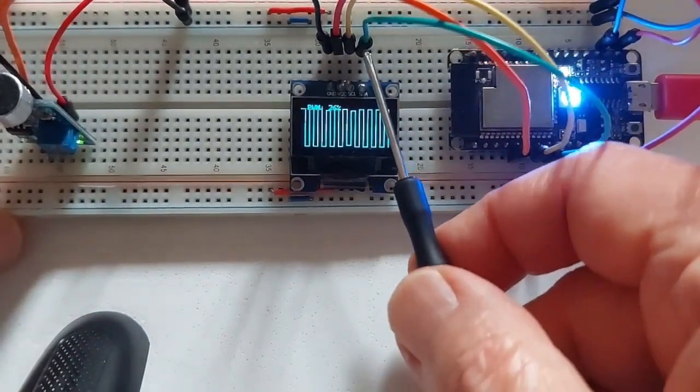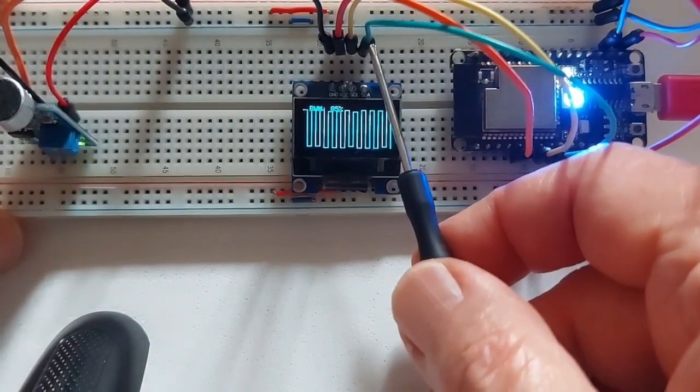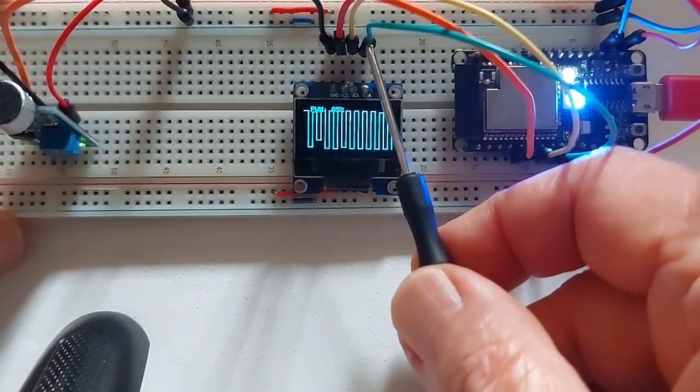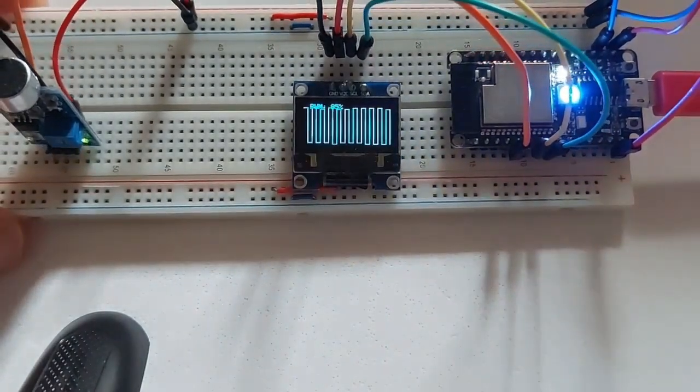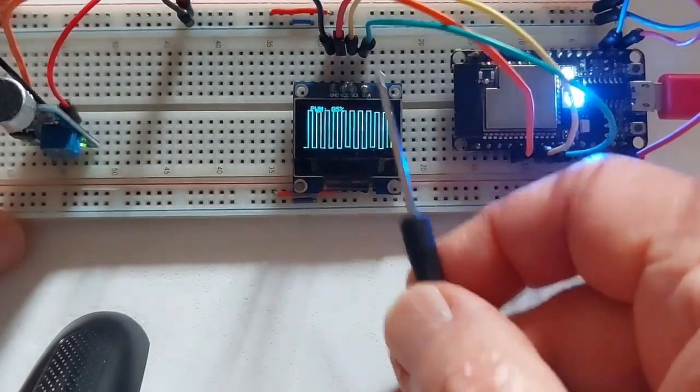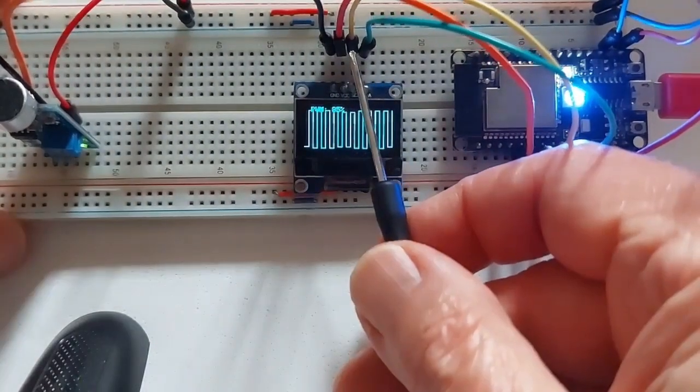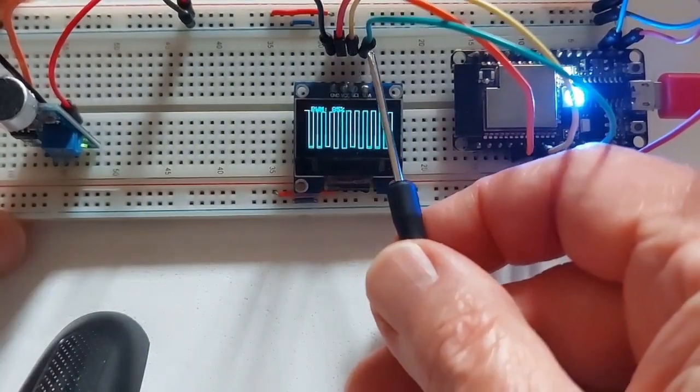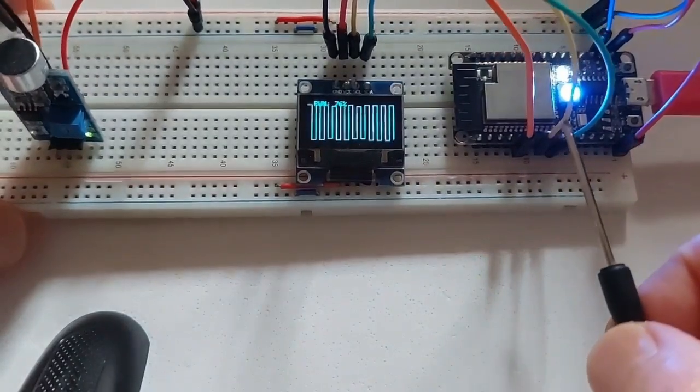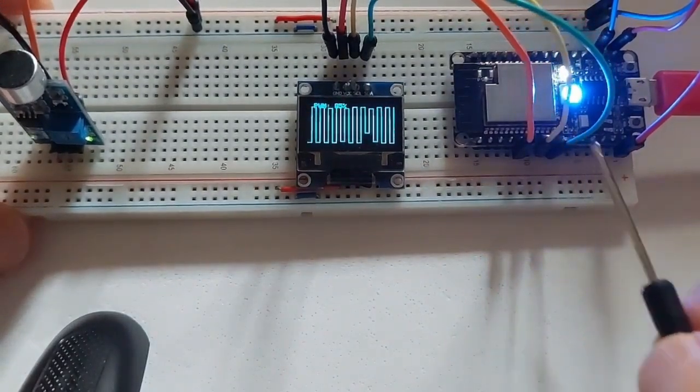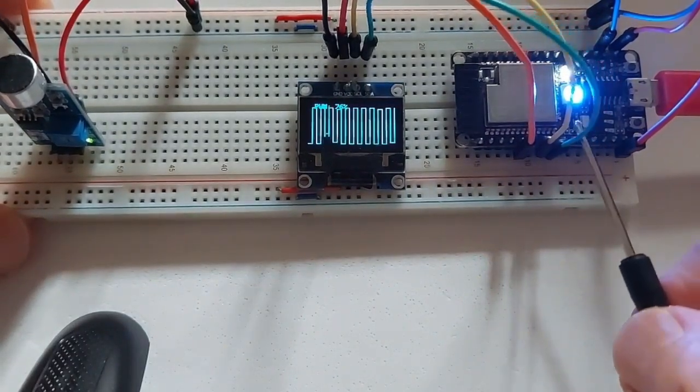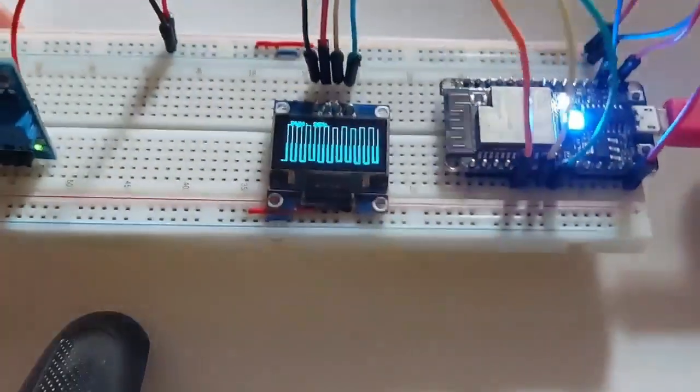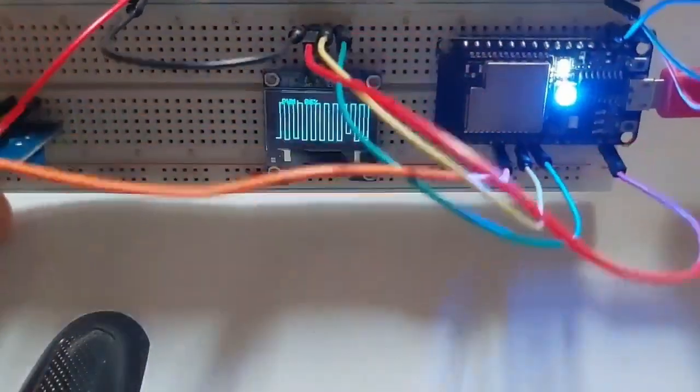And this is SCL, and SDA goes to number 7. Sorry, SCL is a yellow one, SDA is a green one. So SCL is number 6, and SDA is number 7. That's it.